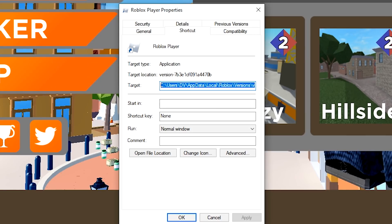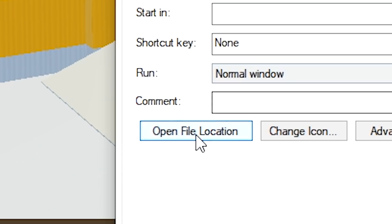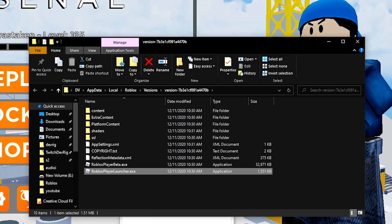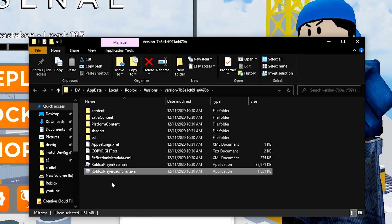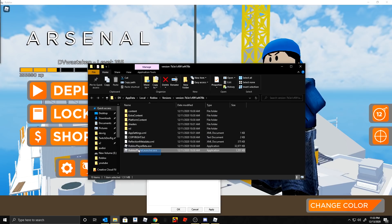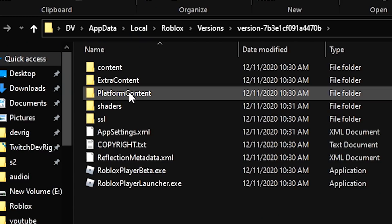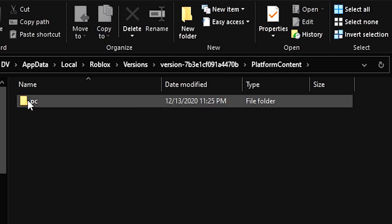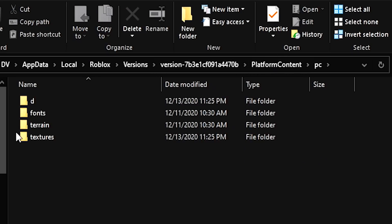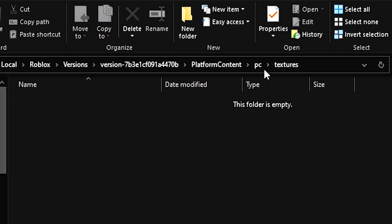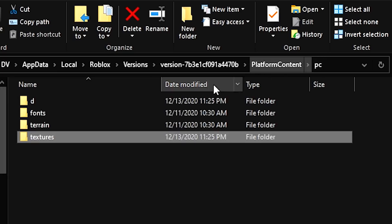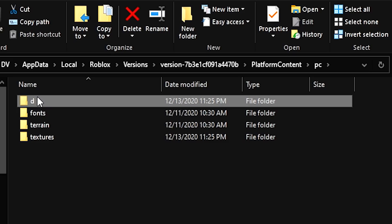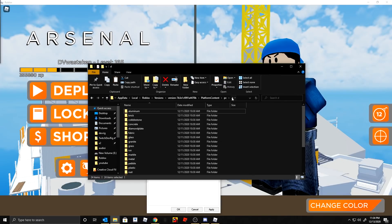You can paste that path into a new File Explorer window. But the easiest way is to just click 'Open File Location.' This opens up the folder showing the executable. From there, go to 'PlatformContent,' then click on 'pc,' and then open the 'textures' folder. I already removed my textures and put them in a separate folder called 'd,' but normally they'd all be sitting right here.